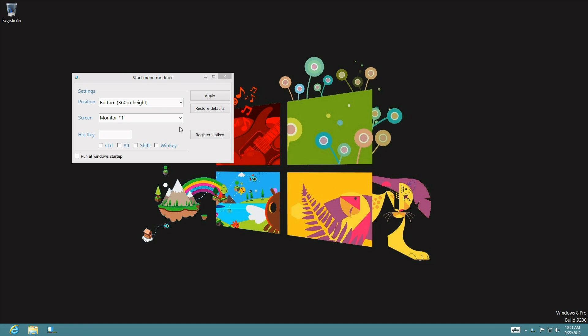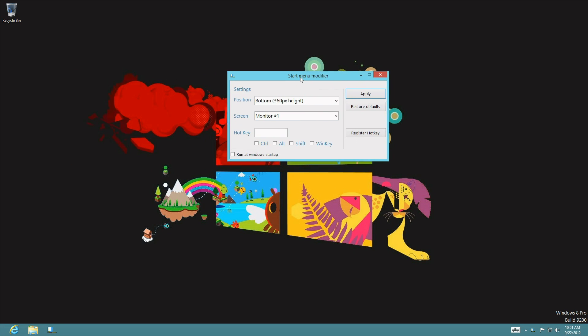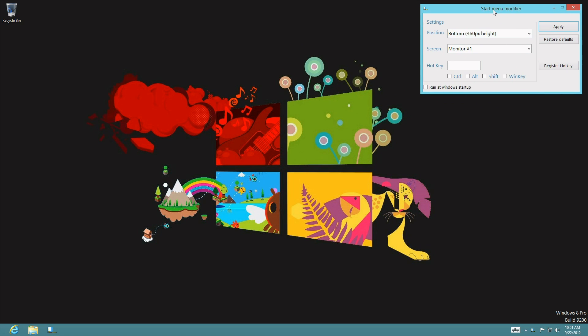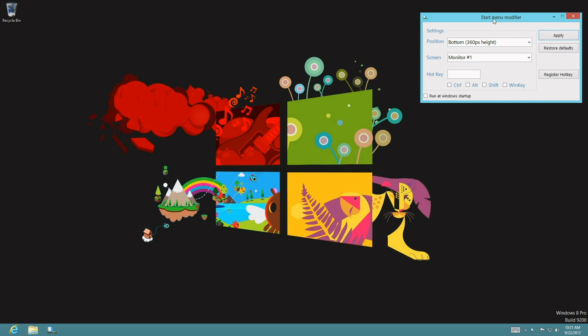This program right here is the start menu modifier and by default it has it ready to be shown at the bottom. I'm gonna press apply and show you guys, and by pressing the windows key on the keyboard you can see the full effect of it.